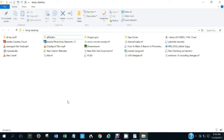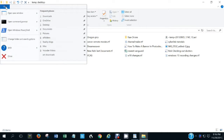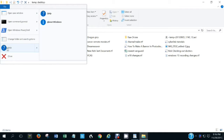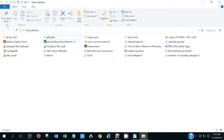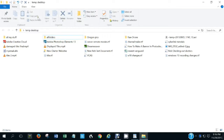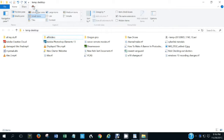That's pretty much all the things to cover in the file menu. There is a help option there so you can ask for help on various features. Clicking the close option will close the current folder that is open.